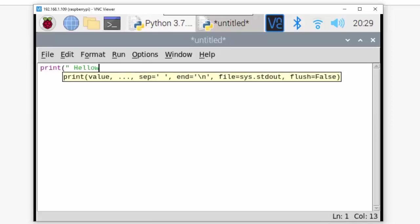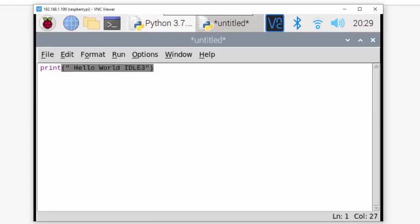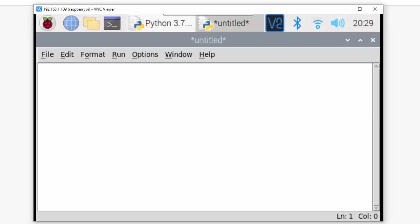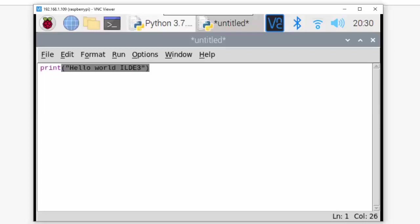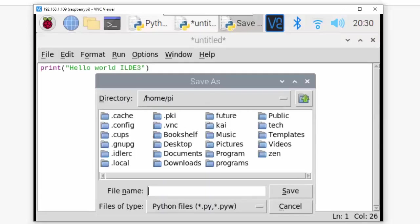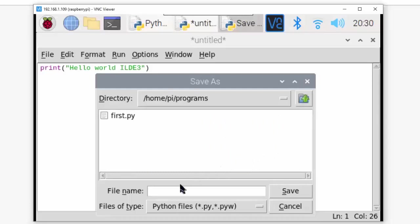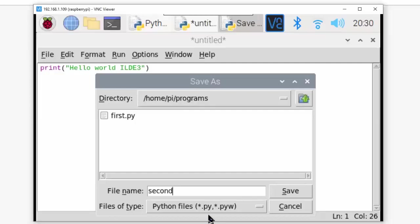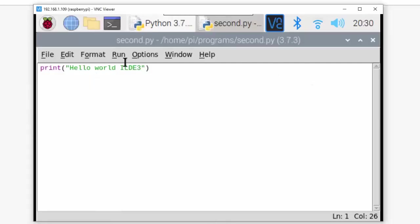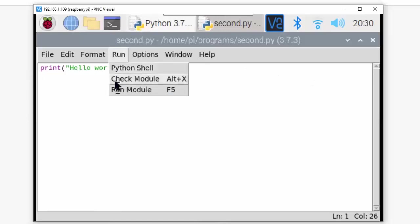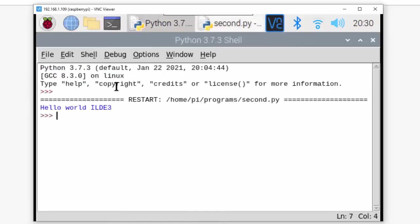Here I'm writing 'Hello world IDLE 3' in triple quotes. The moment I've written print, you can see what I got. I'm just writing print bracket, 'Hello world IDLE 3', then close. Now I'll save this program. It's being saved in home/pi, so I'll go to programs folder and write 'second'. No need to give the extension - it will automatically take the extension.